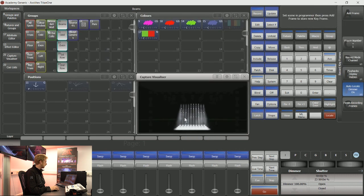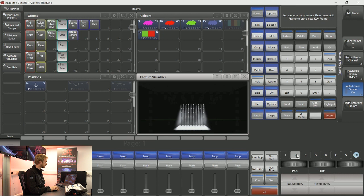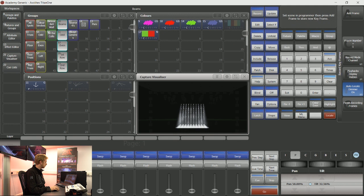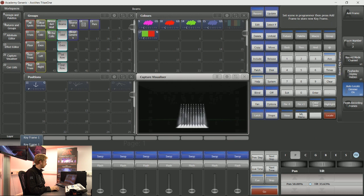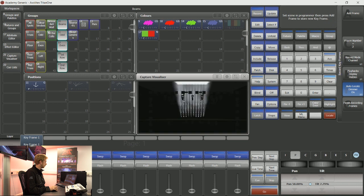My lights have located again, so they're ready for some new instructions. Here, what I'm going to do is tilt these beam lights that I have fully down. I'm going to add a frame, and then I'm going to tilt them fully up and add a frame.